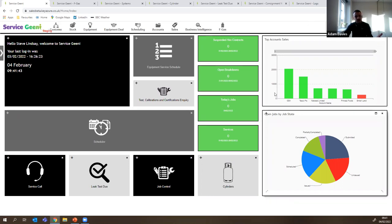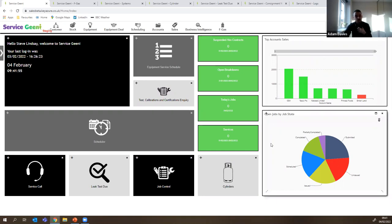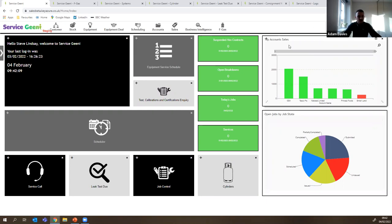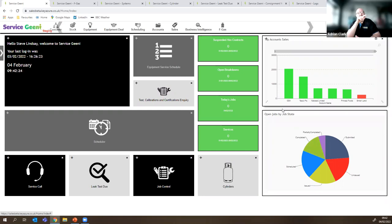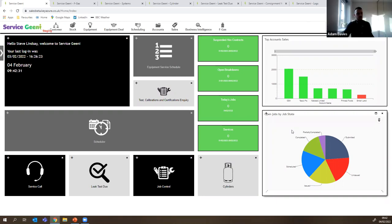We also have what we call self-service reports — ones that users set up themselves, rather than going to us as a software supplier. Users can log in, create a report that interests them, and drop it on their home page or save it in the reports module. I've got two here — accounts with the most sales, and where all the jobs are in terms of their state. It's showing each person the information they need to perform their role day to day.